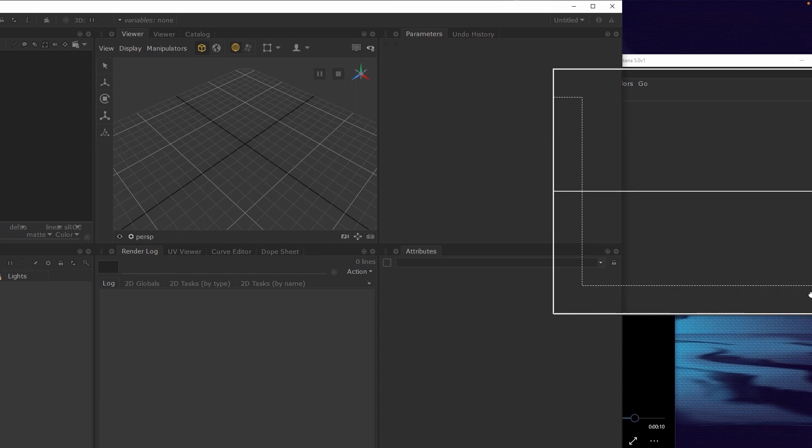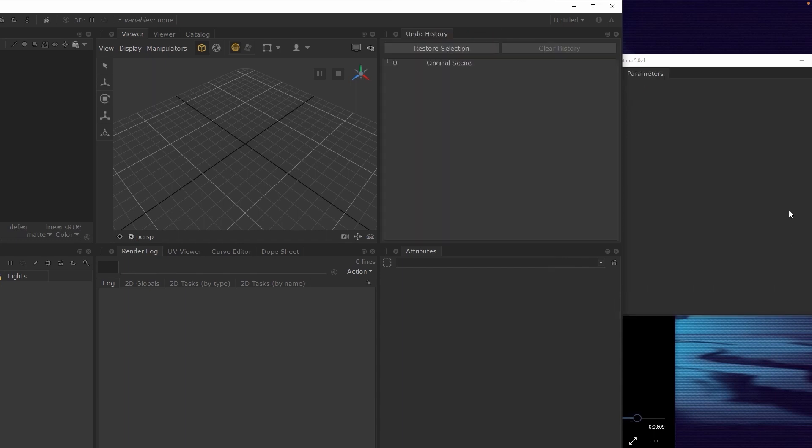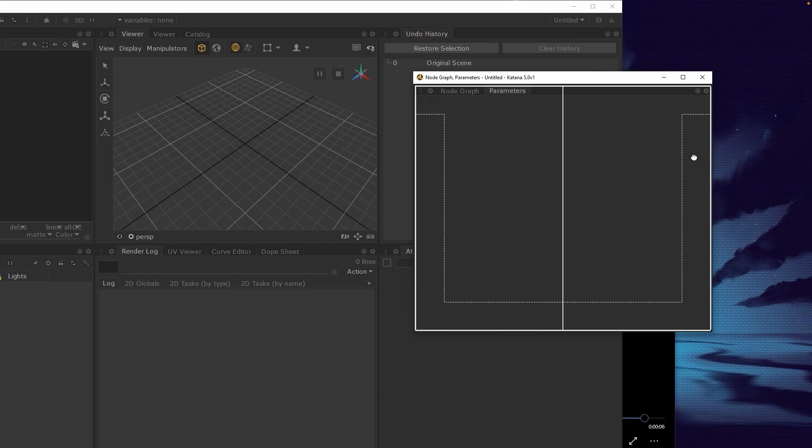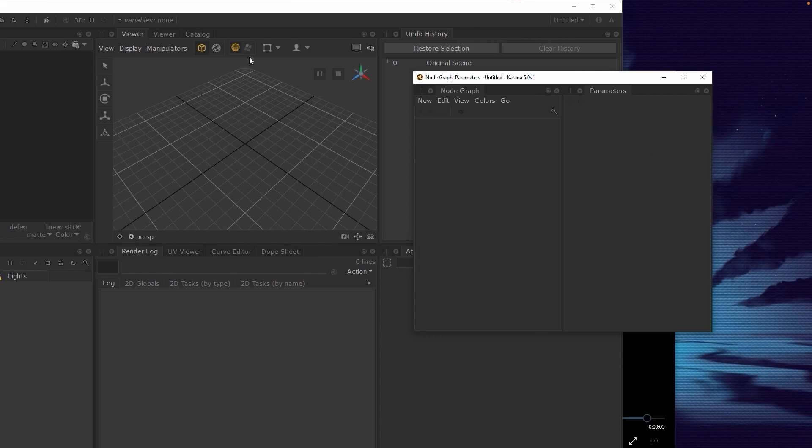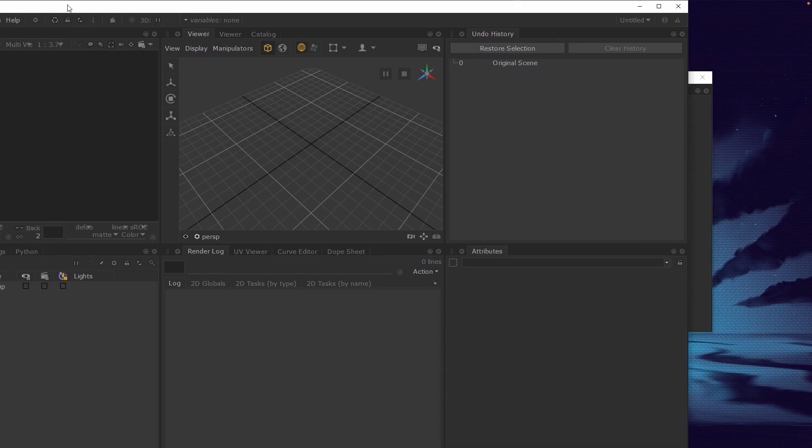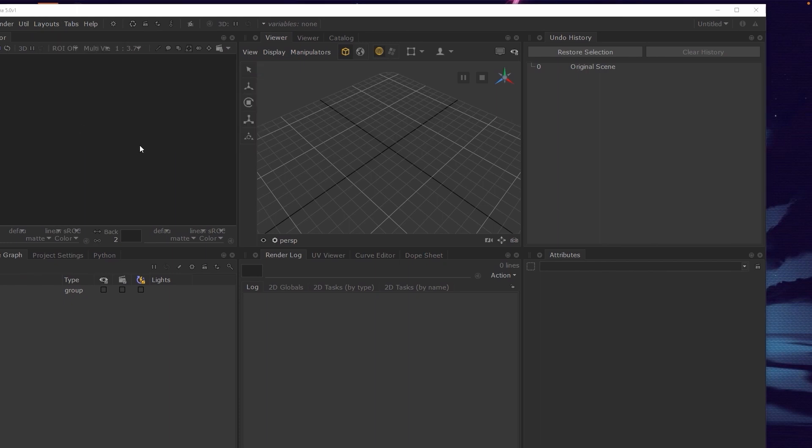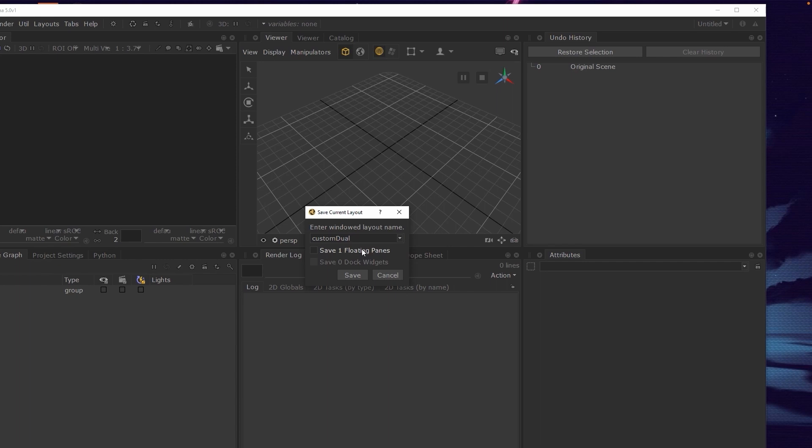I personally like to detach the node graph and the parameters tab, dock them together in a floating pane, and then save this as a dual monitor layout. This gives me a lot more room to work within the node graph. Be sure to enable this Save Floating Panes checkbox when saving the layout.